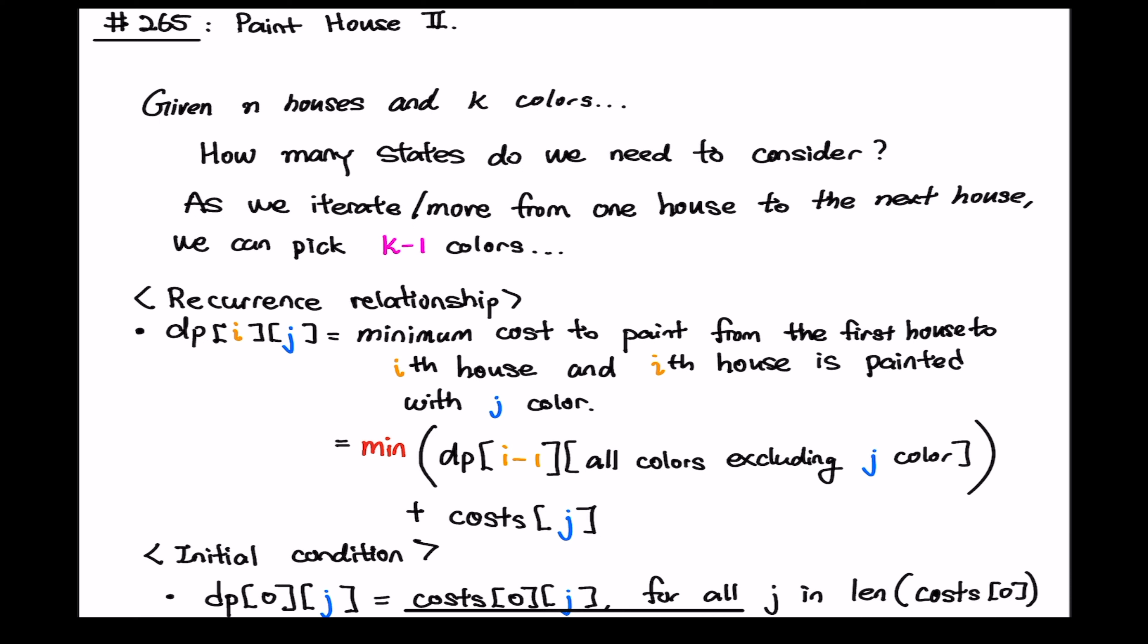So in mathematical notation what we will have is we take the minimum from all the previous dp states so we are looking at dp of i minus one all colors excluding the j color because we will be picking j colors on our i's house and then we have to add the cost of j color so that is our recurrence relationship.